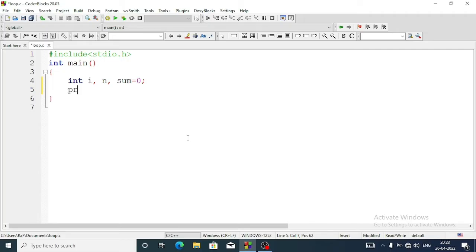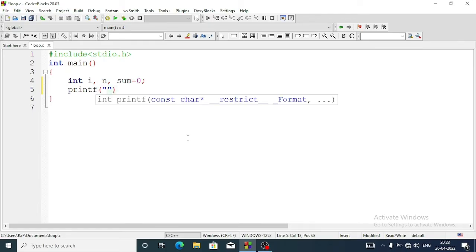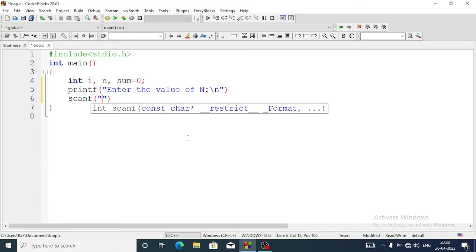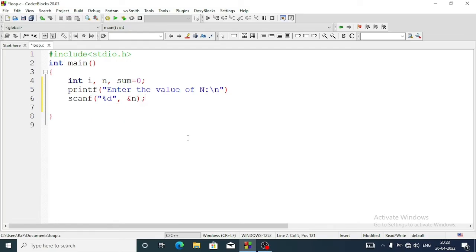Now we will go to the next line and take input of n. We will write a printf statement with the message 'enter the value of n', then after that we will write a scanf statement to take the input of n using %d and store it in n. Now we are going to use a for loop.